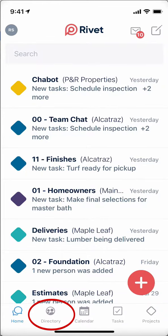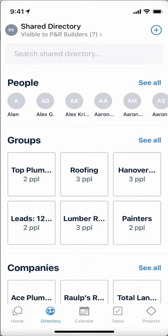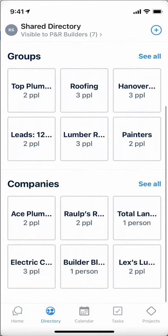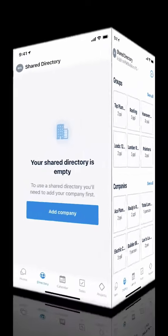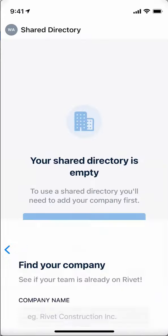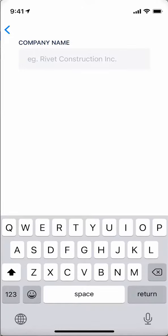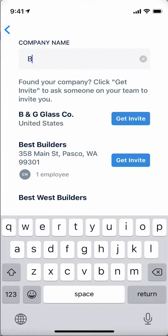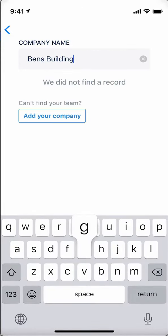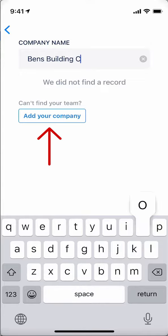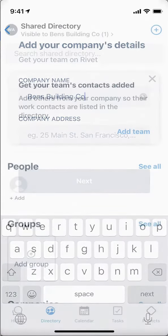In the shared directory, you and your team can set up a central list of contacts you communicate with across all your projects, so that everyone can solve problems faster and you never lose a contact if a team member leaves the company. The first thing you need to do when setting up your directory is to add your company and employees to Rivet, so you can all share the work contacts that have accumulated in everyone's personal phones.